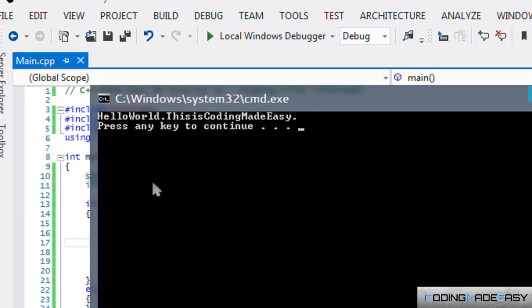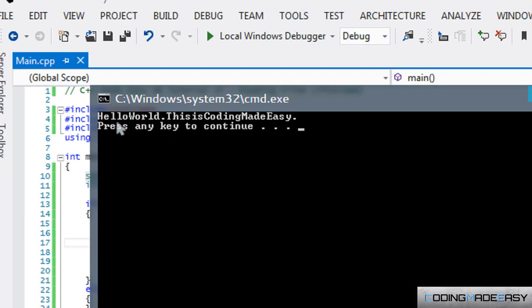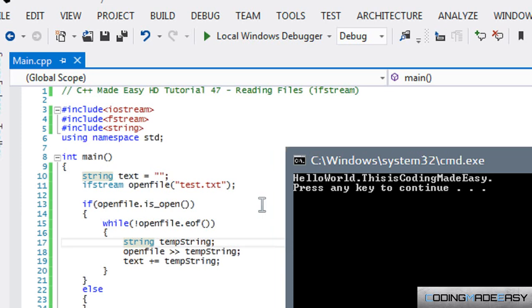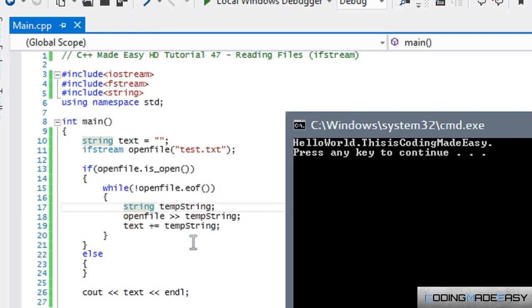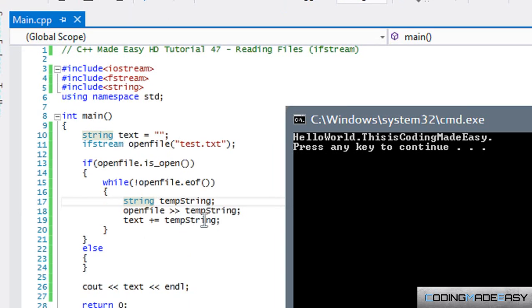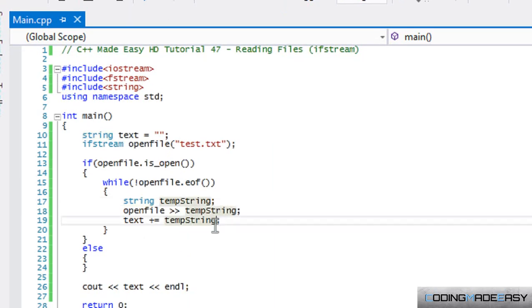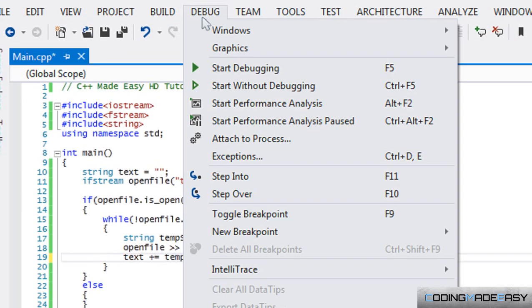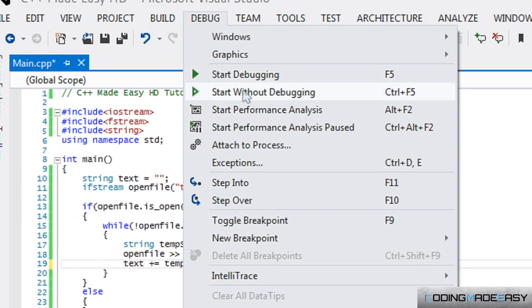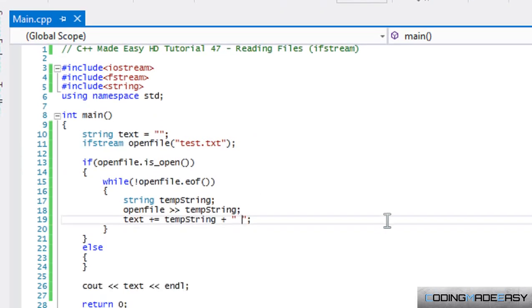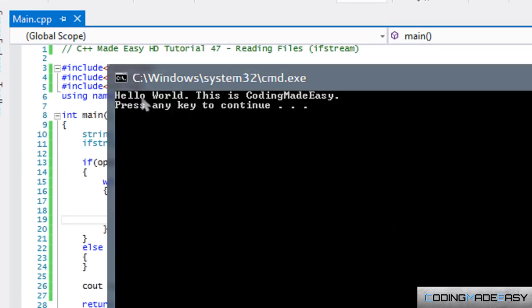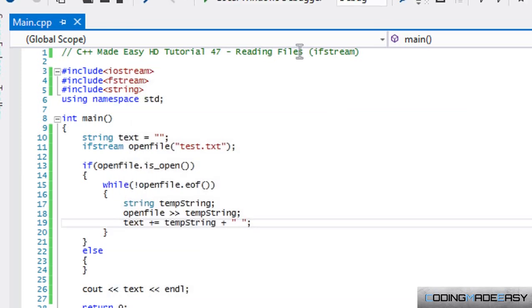As you can see, 'HelloWorldThisIsCodingMadeEasy' is jumbled up into one phrase because, as I said before, it doesn't take into account the spaces. When it reaches a space then it cancels and starts from the next letter. So when we said text plus equals tempString, it just took in the letters itself and it never took in the spaces. If you want to make it seem more realistic, then you can say plus and add a space. So if we run this one more time, then you can see it with the spaces, which is how it's supposed to be.